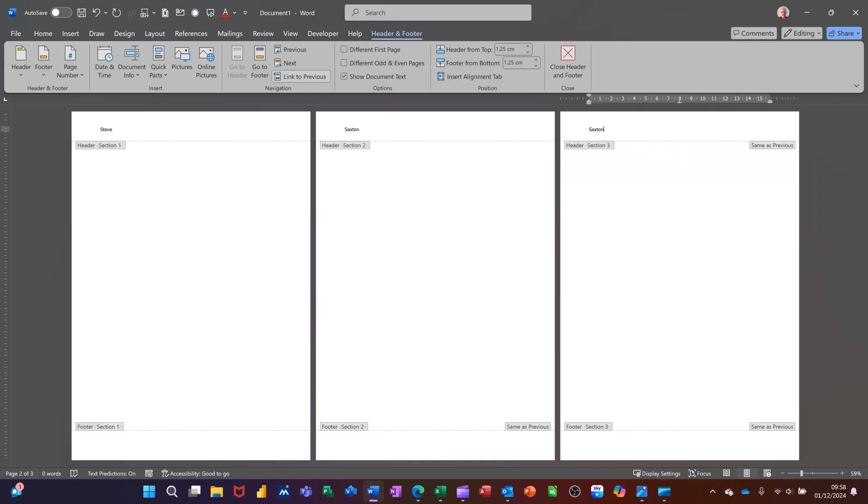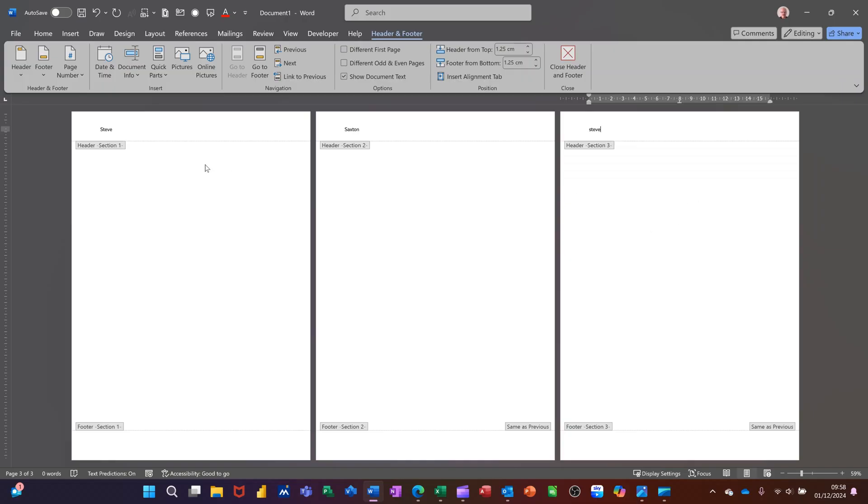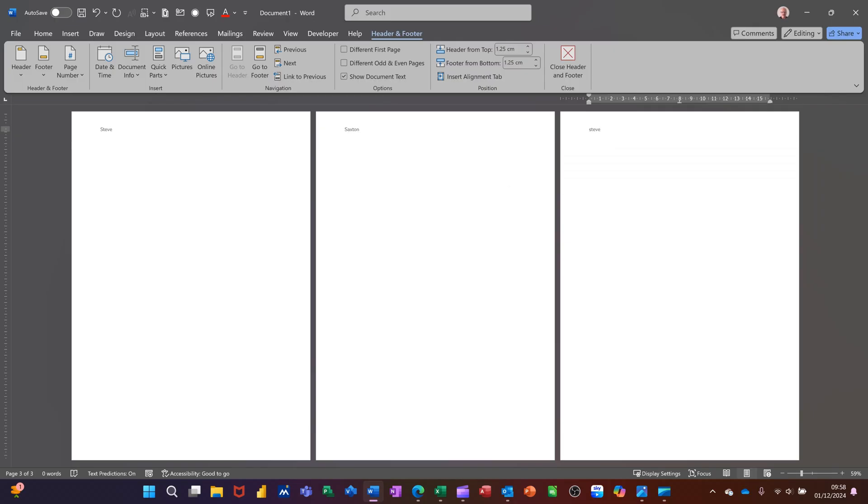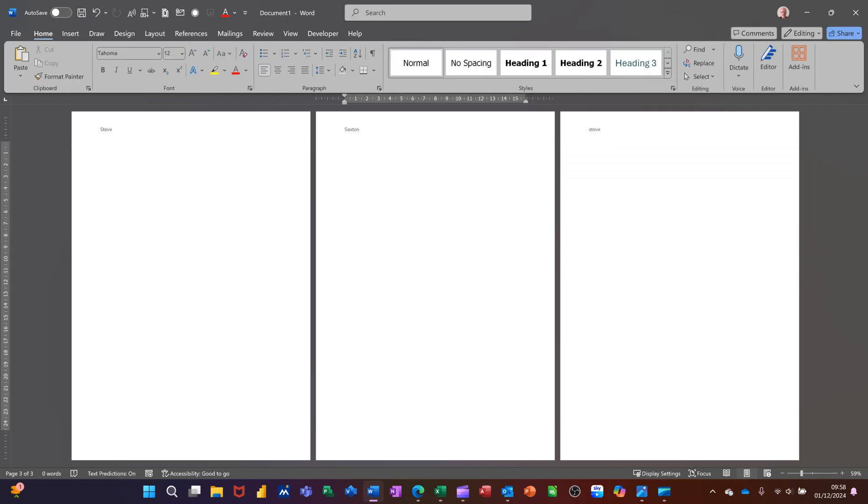Now if I click into that one and take the link off, I will now be able to type my first name there. So I've got my first name, my second name, my first name. Now if I come out of this, if I double click at the bottom there to come out of this.